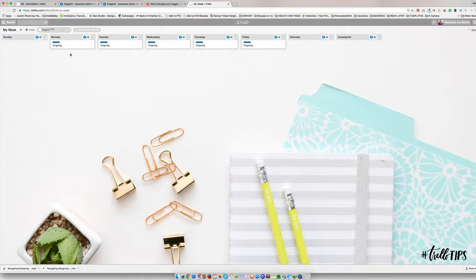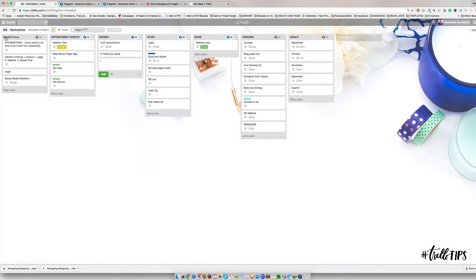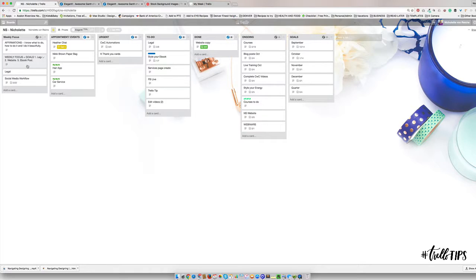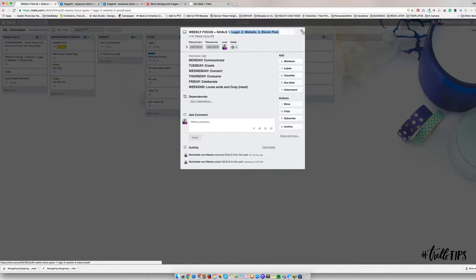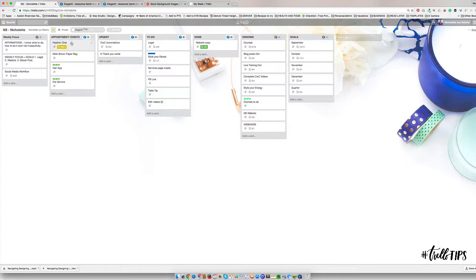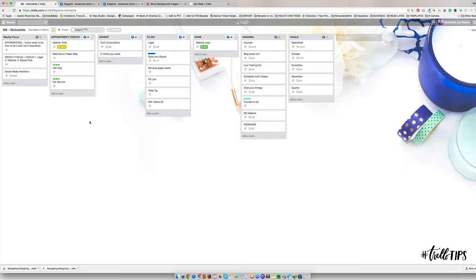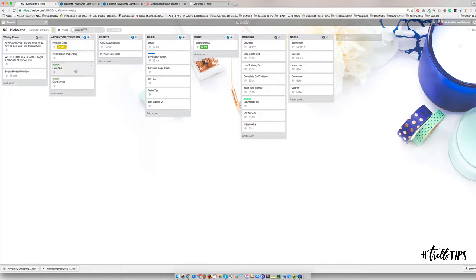So what I did is I took away the Sunday to Saturday concept. I have my weekly focus over here with my affirmations. I have the three big things that I want to focus on this week that I'll just slot in right there. Then I have any appointments or events that's coming up this week. Basically, because I mostly have this board open all the time, I just want a quick view of who I'm chatting to, where I need to go.